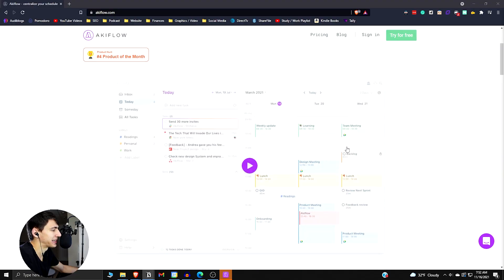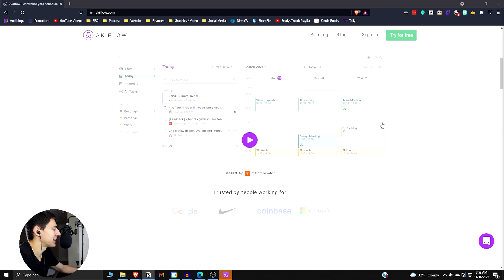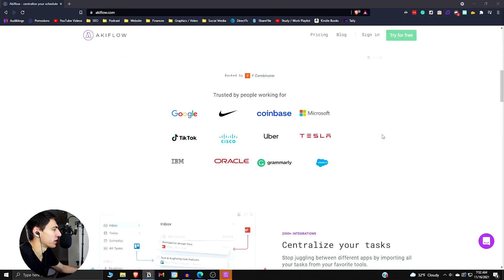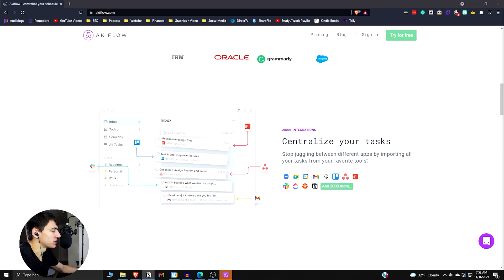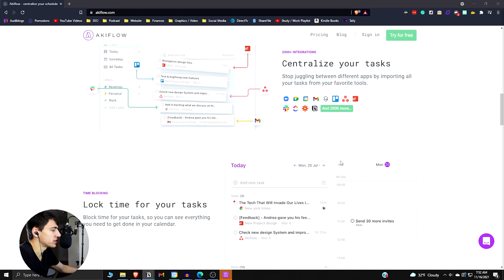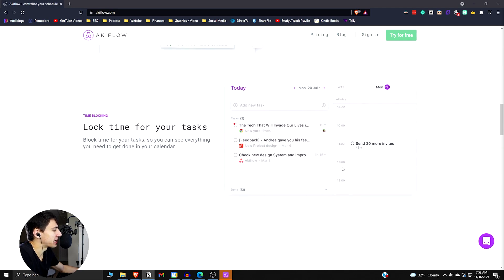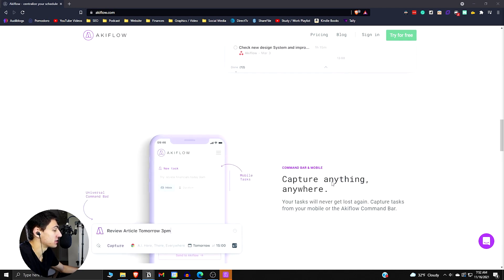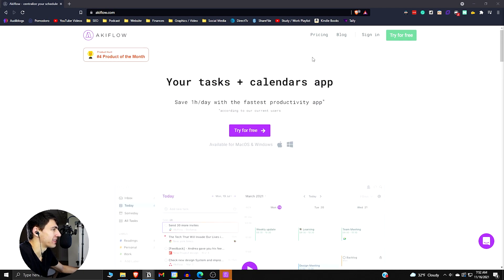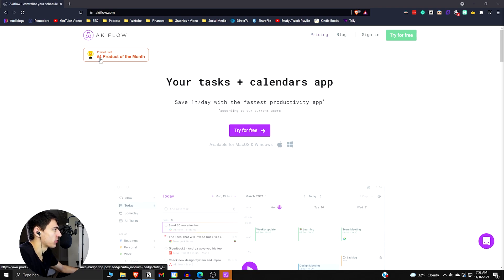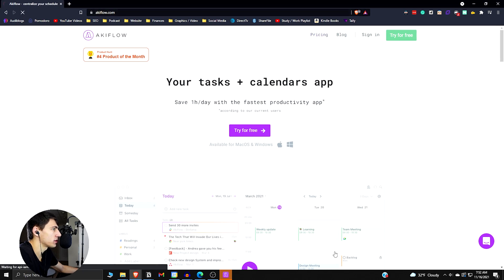So first and foremost, just looking at AkiFlow's website, they have a really nice one here, which it's just cool to see how many different integrations exist. There's 2,000 plus integrations. This application has a lot of nice functionality for something who hasn't been around that long. They only have a team of five, as I mentioned earlier, and they were ranked number four on product hunt for product of the month.